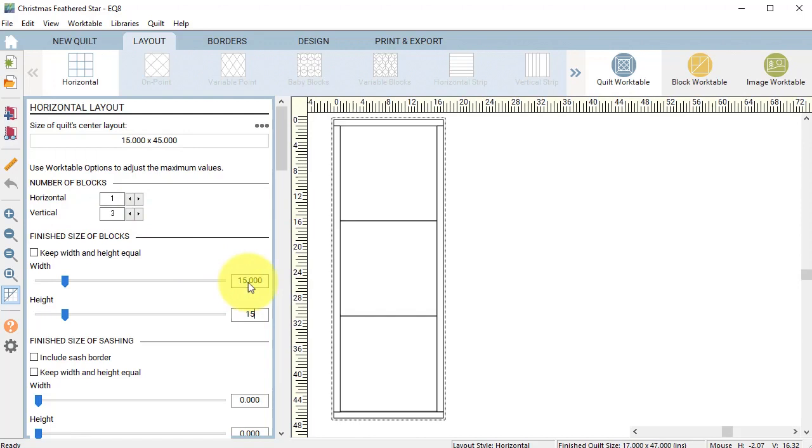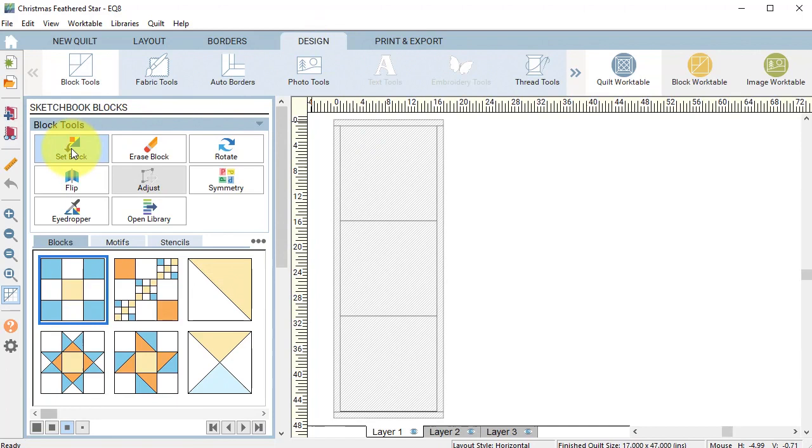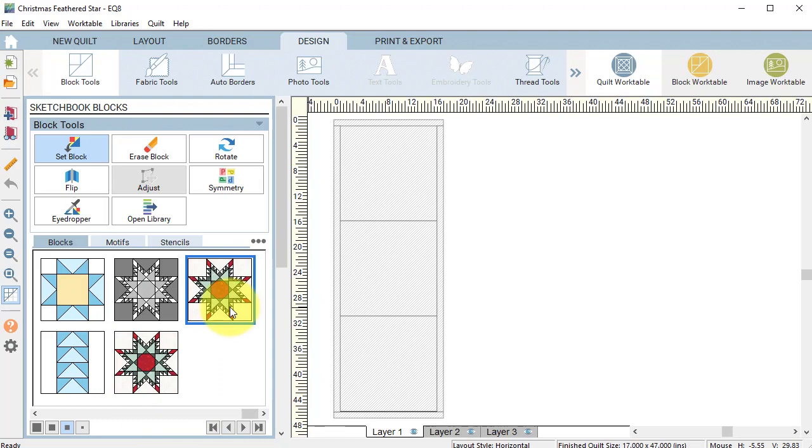Select the design tab, select set block. Under the blocks tab, scroll to the end. Select either of the colored feathered star blocks. With the control or command key, click on one of the large block spaces in the quilt.